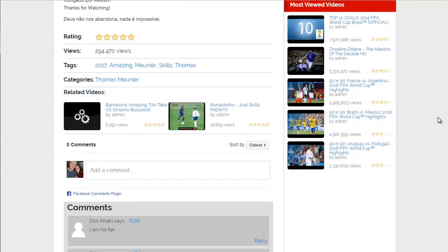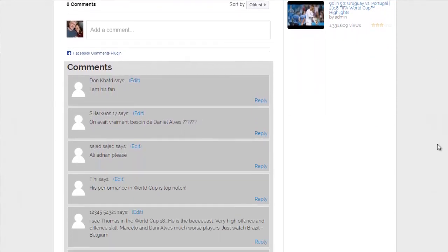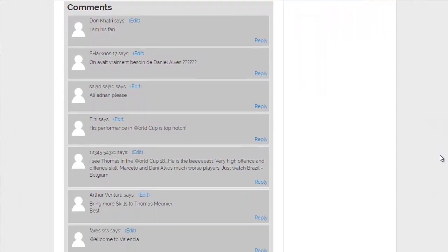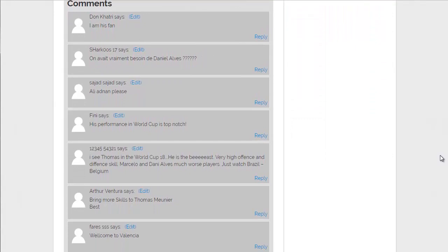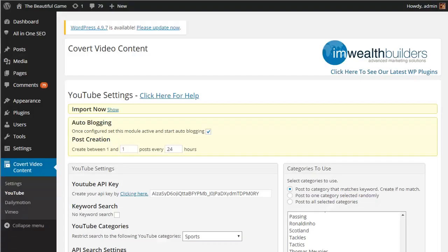And if we scroll down you can see it's picked up a selection of the comments from that video on YouTube. So all good fresh unique content automatically posted to your video blog. Now let's pop back over to the settings page as there's one more cool bit you should really see.